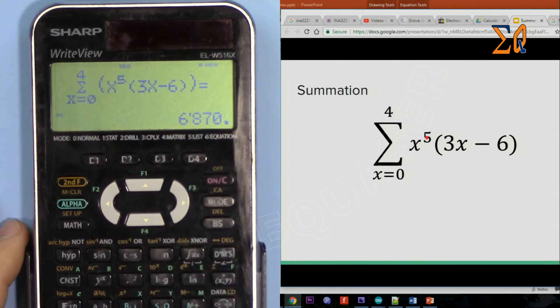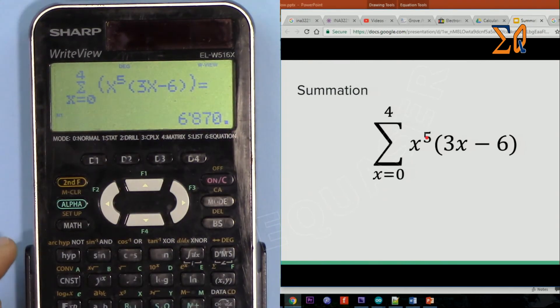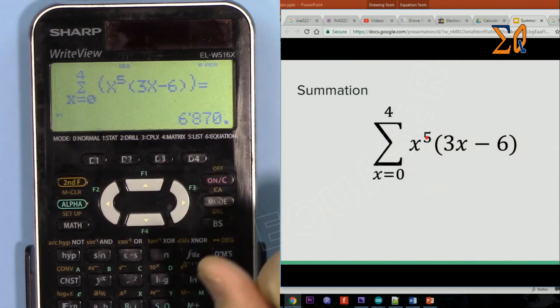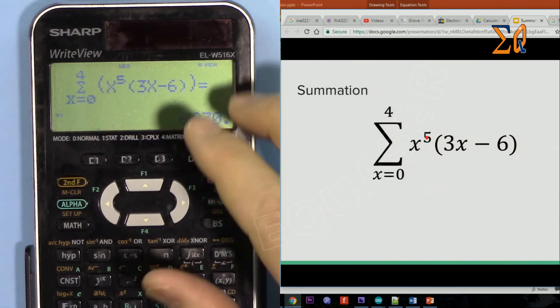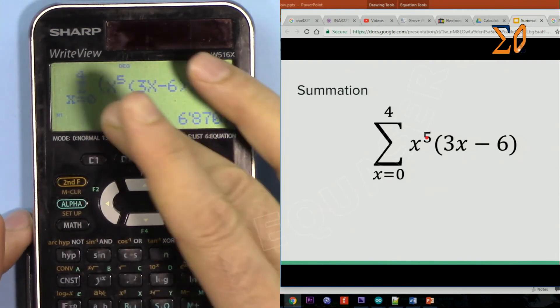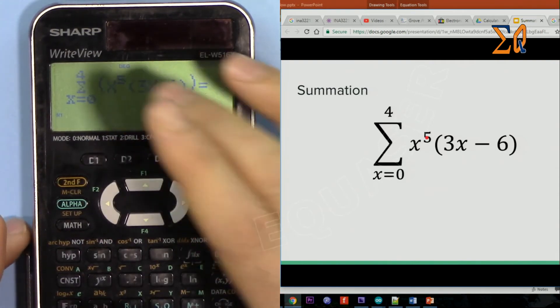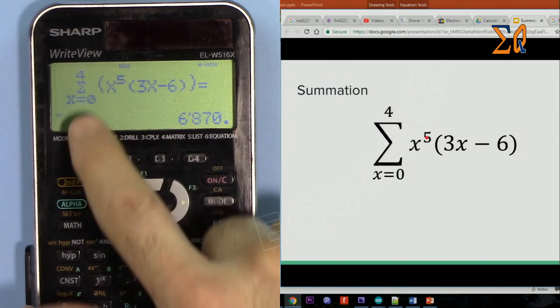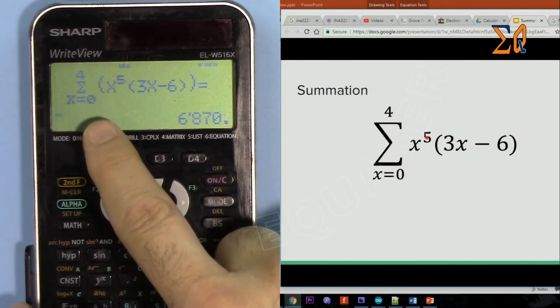Just press the equal sign and that's the answer. You can replace your equation with anything you wish. Here X is the variable, so you can replace it with any other equation, but remember you can only have one variable, which is X.